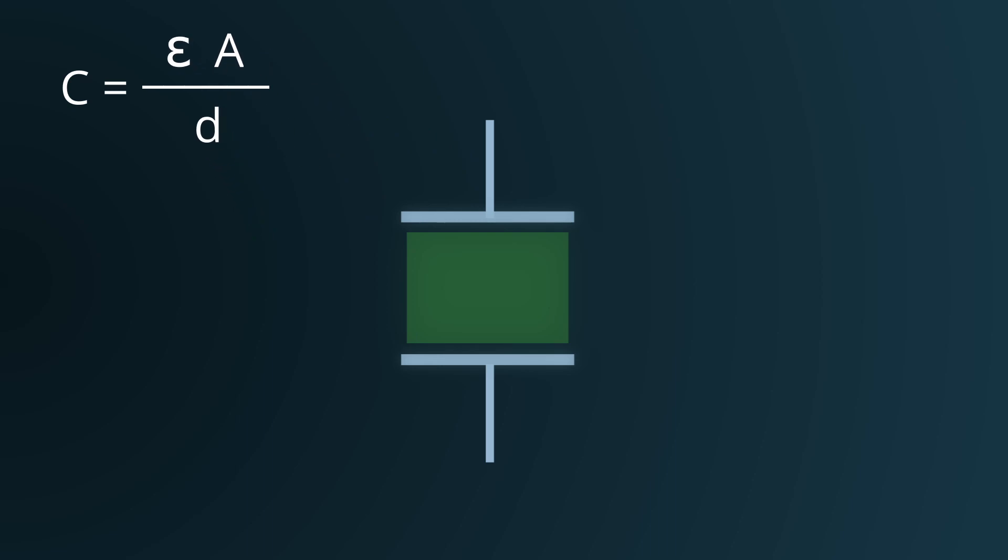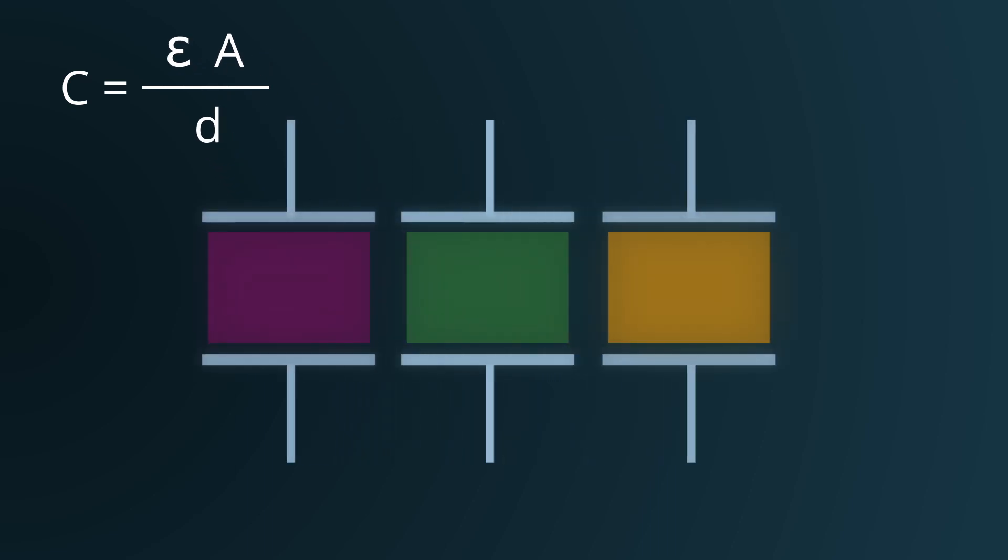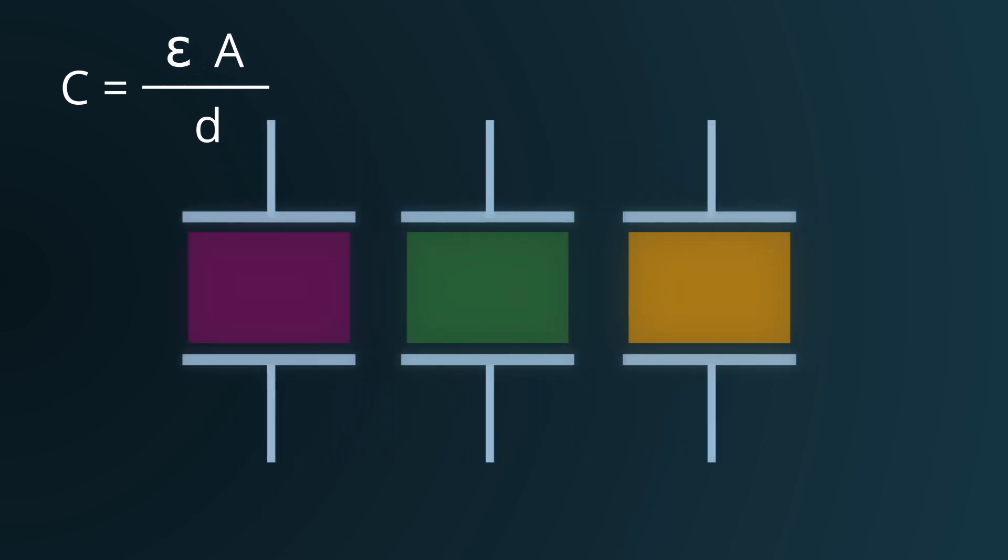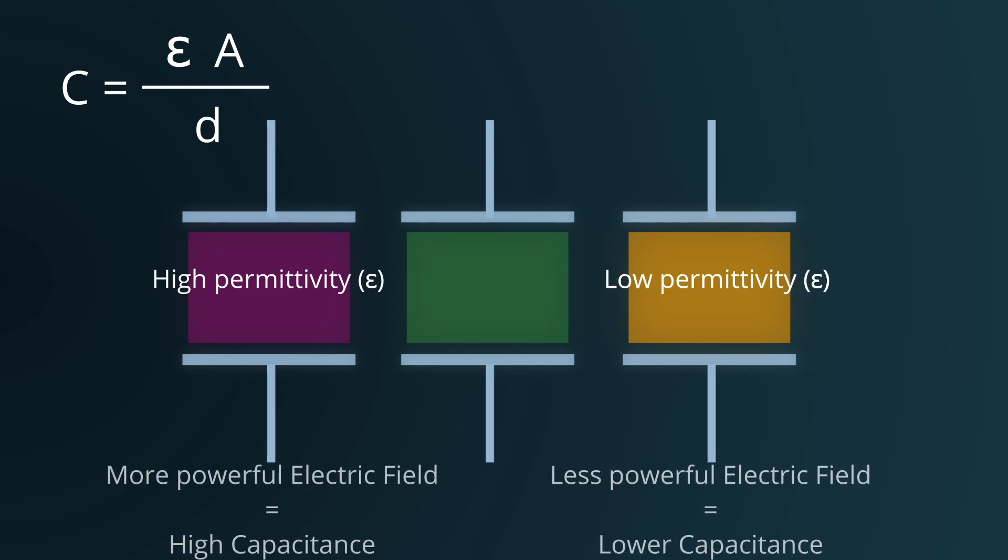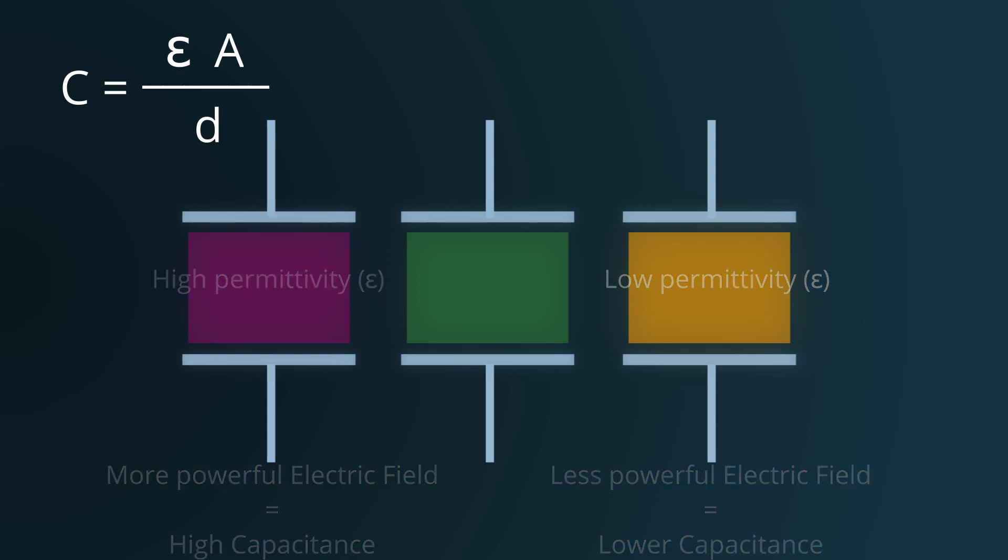By altering the dielectric, we effectively modify epsilon. Different materials have distinct permittivity values, affecting the strength and effectiveness of the established electric field.